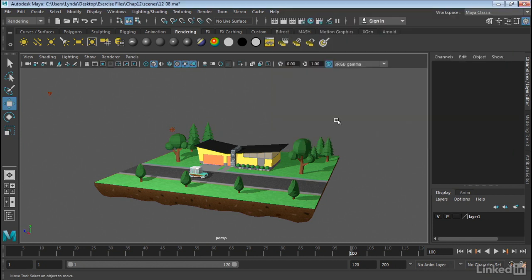So this is a really great way to manage multiple lights in your scene.